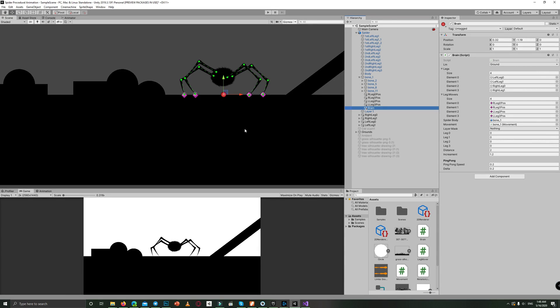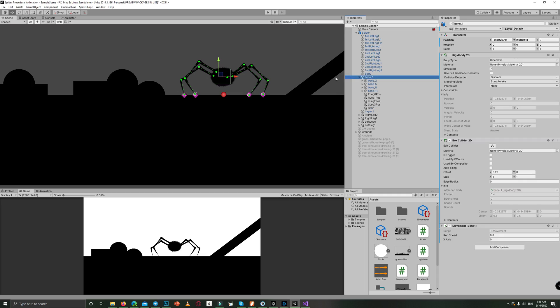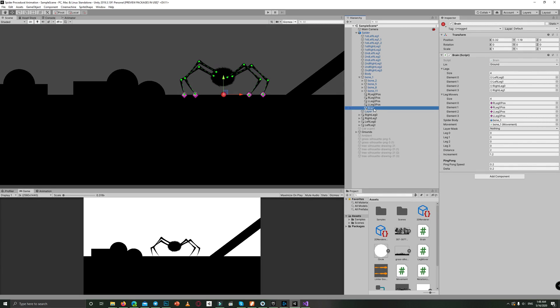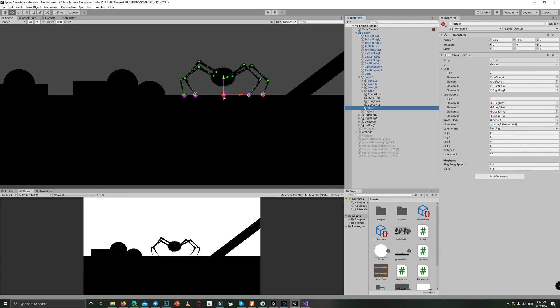So here is the concept. Simply, we have bone one which represents the spider body, and it's linked to a brain script which controls the distance between the spider body and the ground, and keeps the spider above the ground.